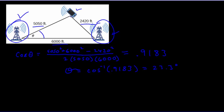So that's how we can solve a problem involving side, side, side where we find an angle.